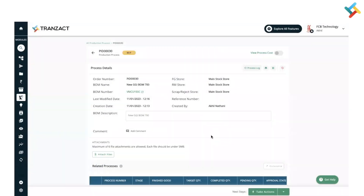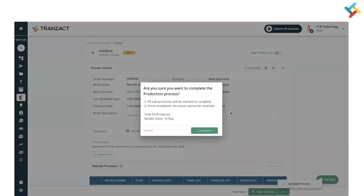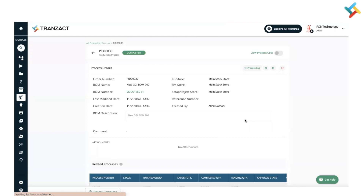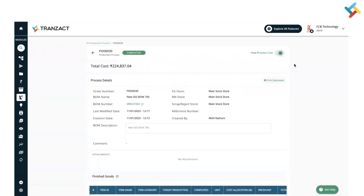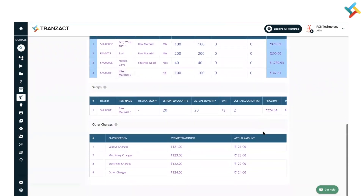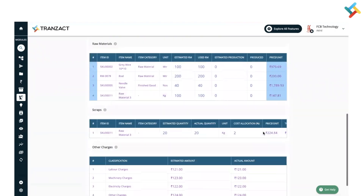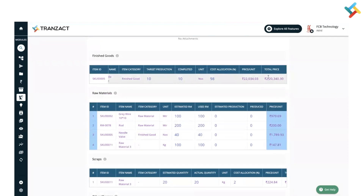Once my FG is created, I will complete the process — click on Complete. It will give a notification that 10 numbers have been completed — click Complete again. After completing, you can check the process cost to see the FG costing, the production cost, quantity produced, and the price at which FG was produced. I hope this video is helpful — have a good day ahead.